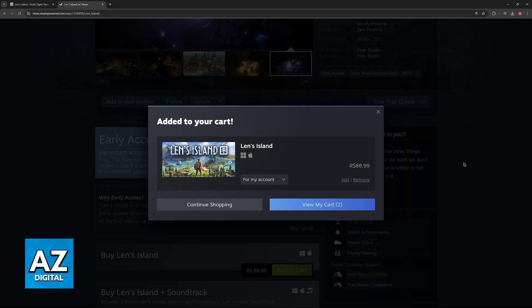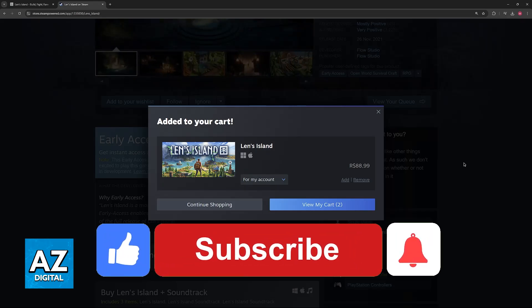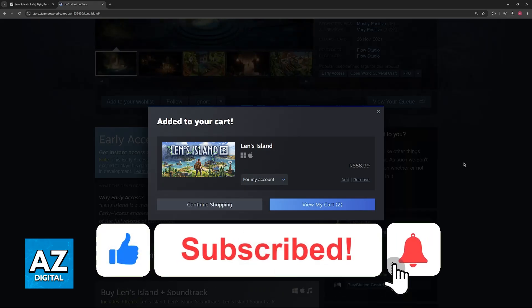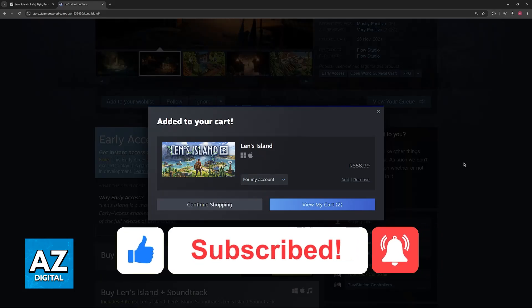I hope I was able to help you on how to play Len's Island on PC. If this video helped you, please be sure to leave a like and subscribe for more very easy tips. Thank you for watching.